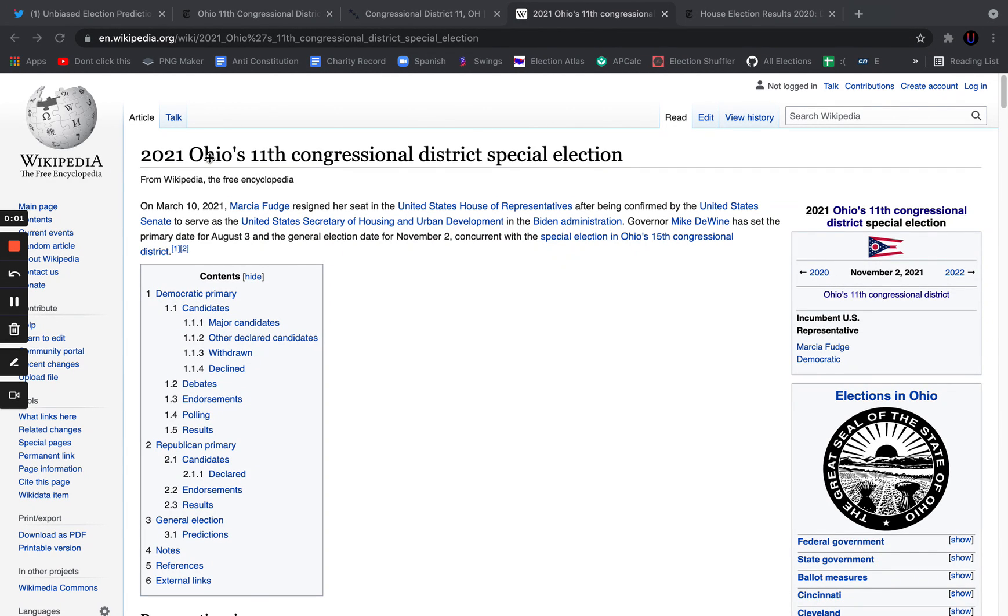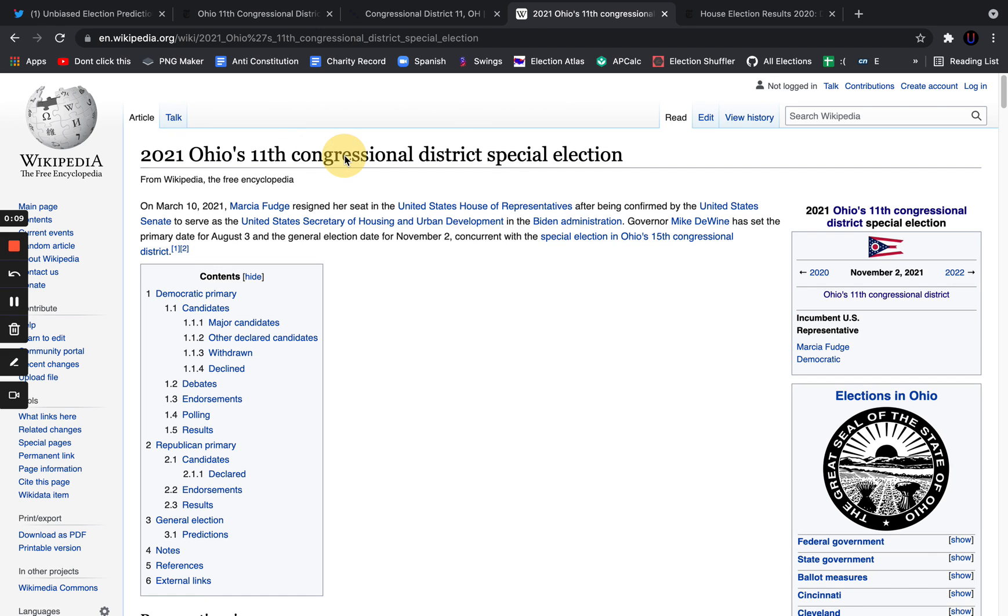Hey guys, welcome back to a brand new video. In today's video, we're going to be looking at the 2021 Ohio 11th District Special Election, the important impacts it will have on Congress, and who I think is going to win this election.